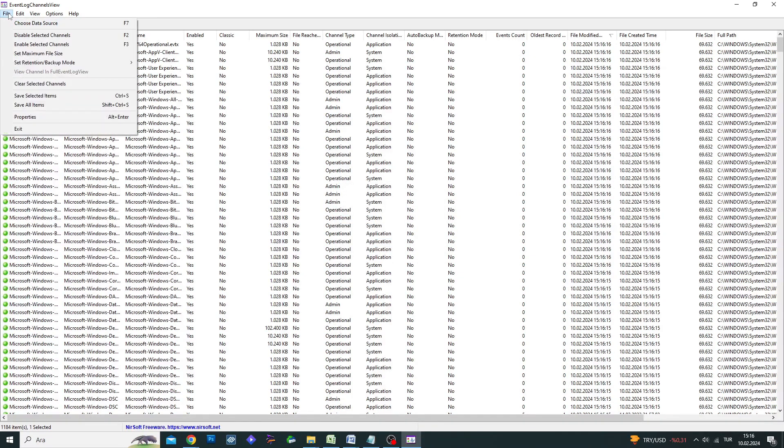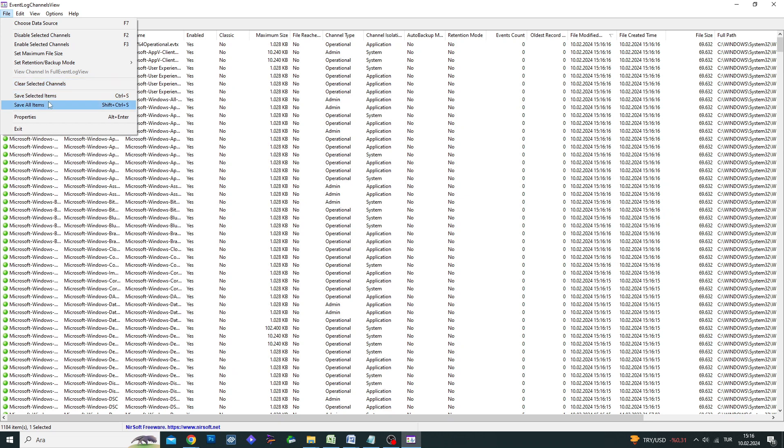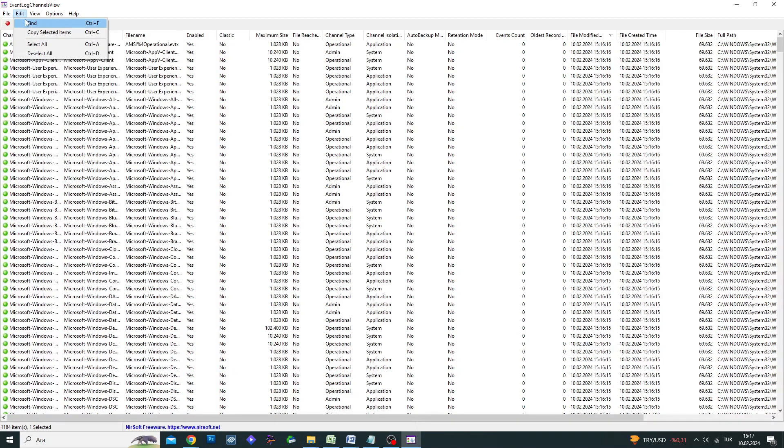Event Log Channels View is a helpful program for viewing, disabling, enabling, and clearing event logs on your Windows system. It is very easy to use. Let's get started.